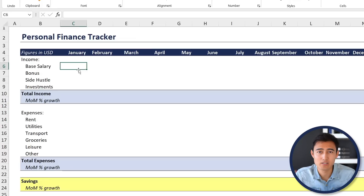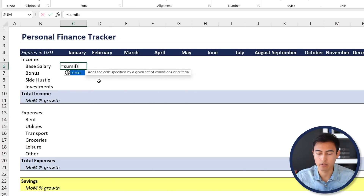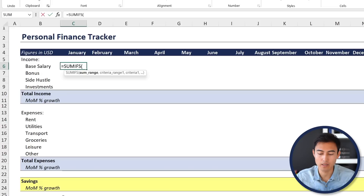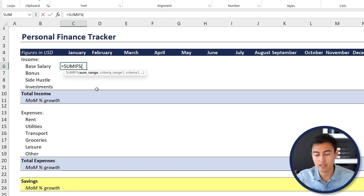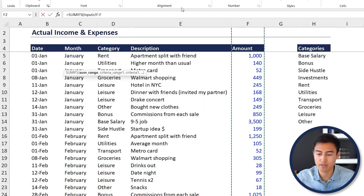Now that we know how to add income or an expense, let's move up to the dashboard tab. Right now we don't have any amounts, so let's make it dynamic. We'll use the SUMIFS formula — hit the Tab key when you find it. This will calculate all of the inputs we want; specifically, for January base salary, and as we move along it should update to February base salary, and so on across the whole sheet. The sum range is all of the amounts, so under the inputs tab select that whole column by clicking on the column letter.